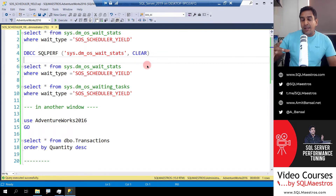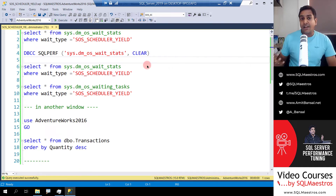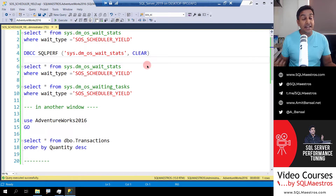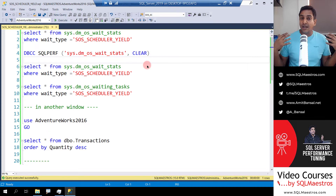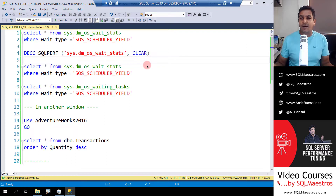You will see the wait time for SOS scheduler yield increasing and summing up in the historical sys.dm_os_wait_stats DMV, but not in real-time in sys.dm_os_waiting_tasks. A higher value for SOS scheduler yield simply means that you have long-running workloads. A second indication could be that SQL Server is under CPU pressure, meaning CPU is being choked by a lot of long-running workloads and maybe even chatty workloads. But those conclusions need to be corroborated with a lot of other metrics.